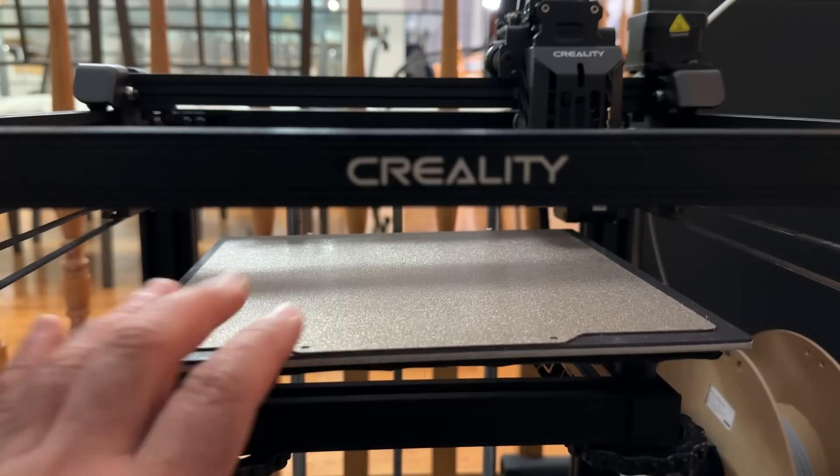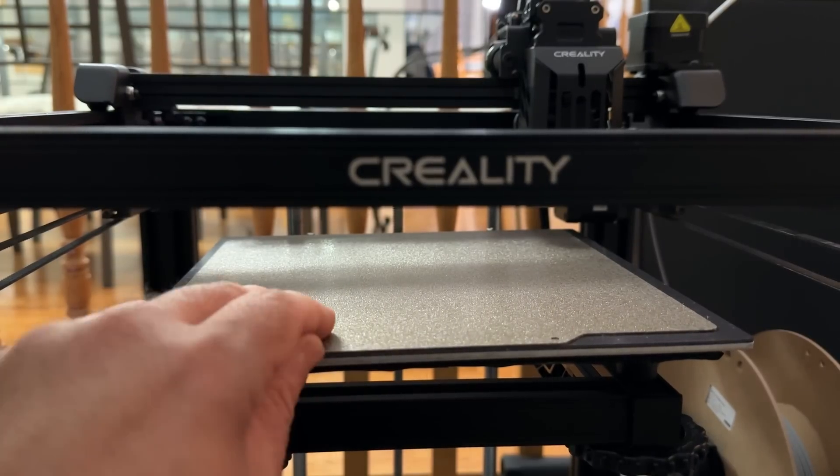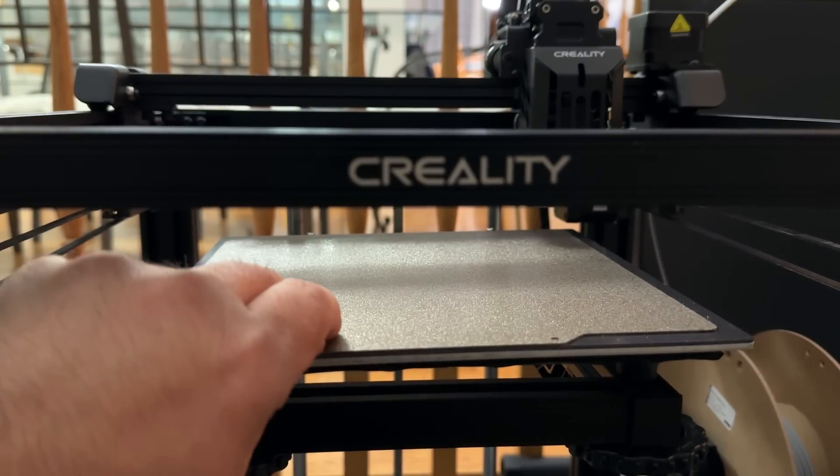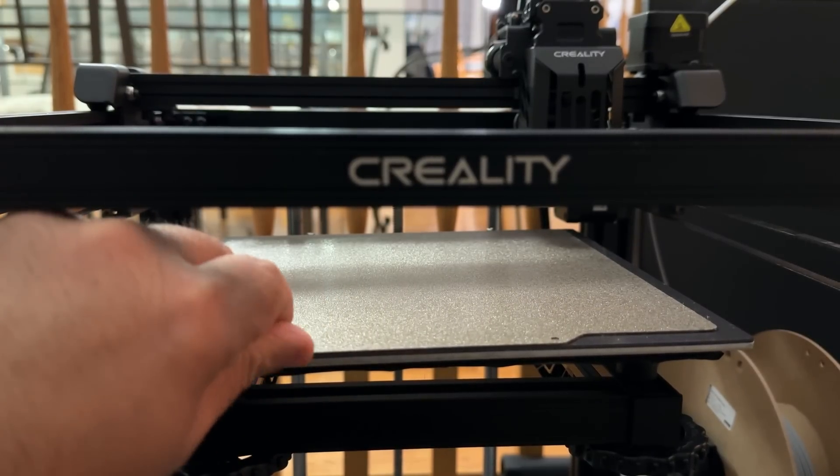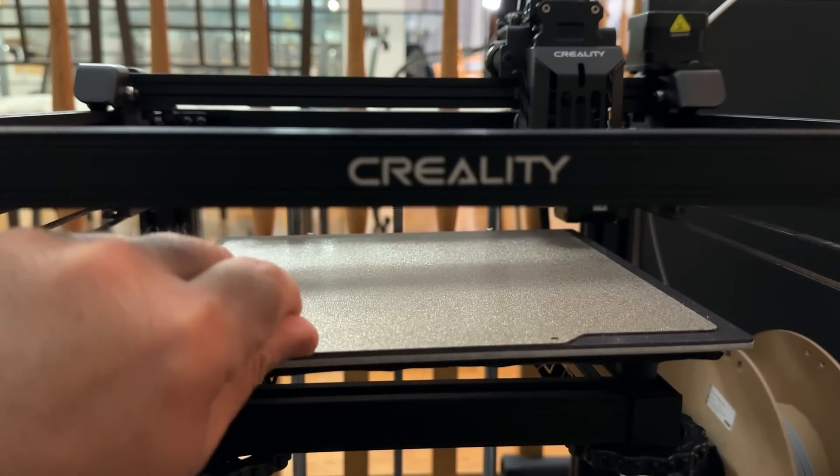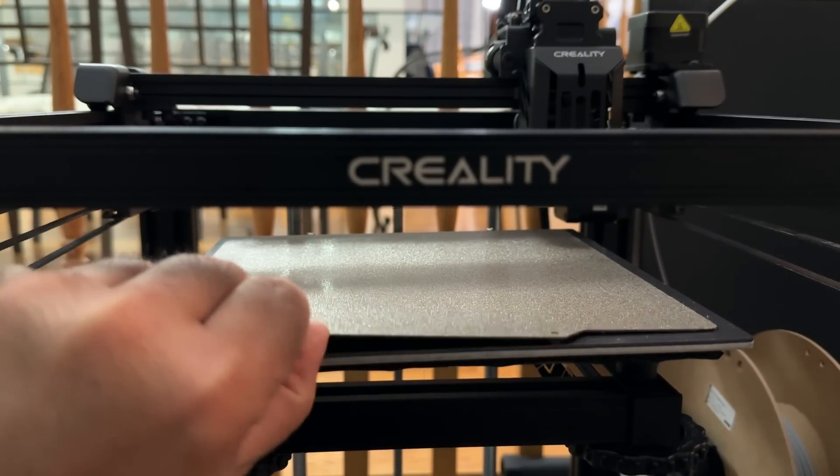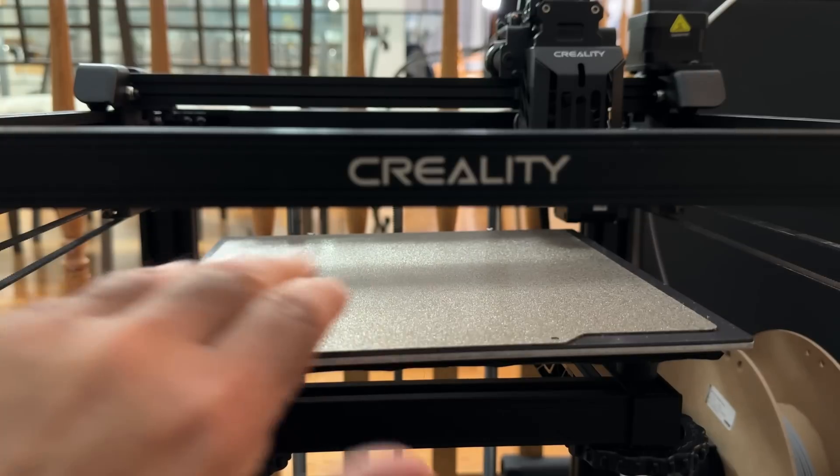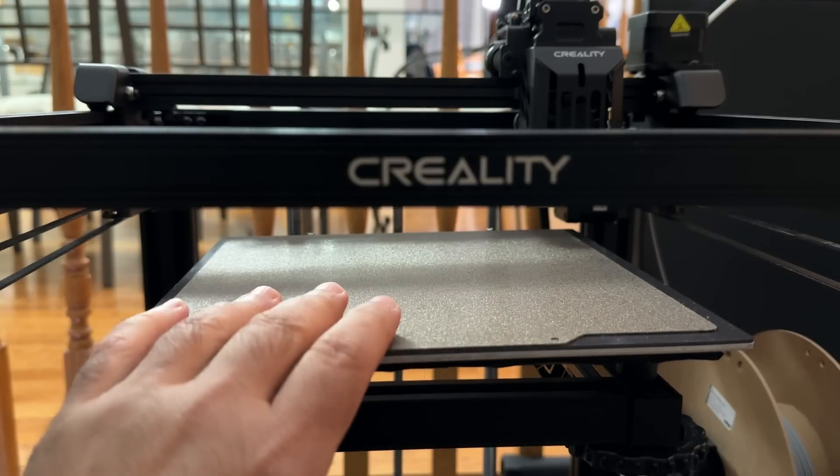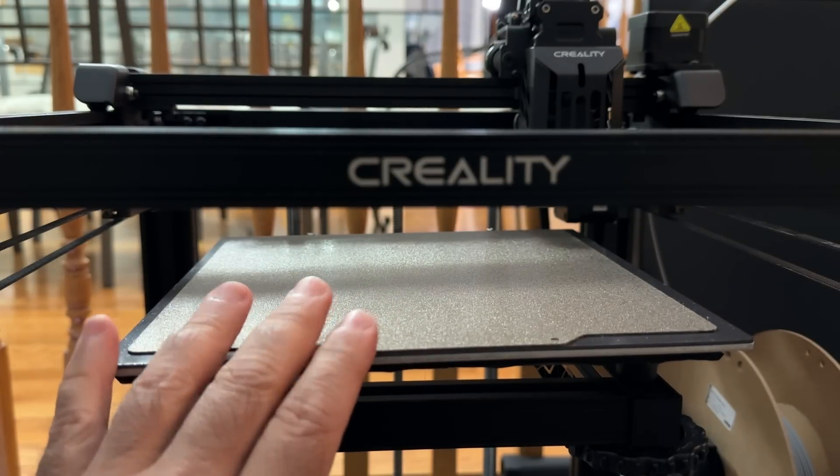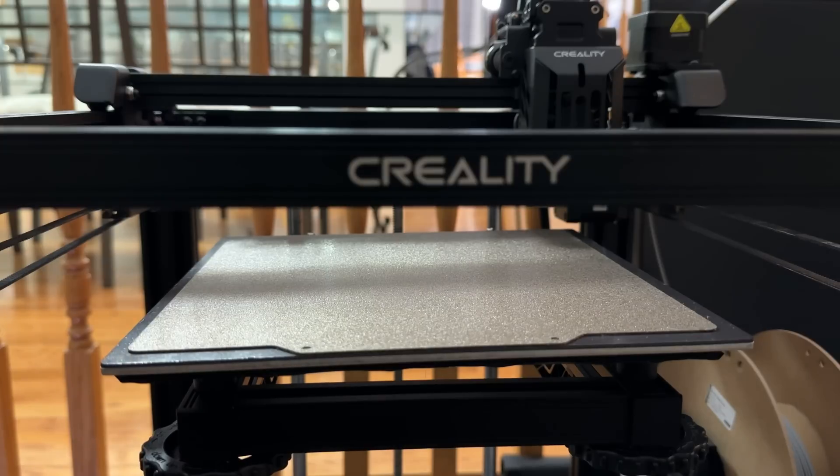One thing I'll highlight is the fact that I did replace the sheet that it had, the flex sheet, with the PEI one. I mentioned that this one just makes a difference when it prints, and you'll see that in a couple seconds.